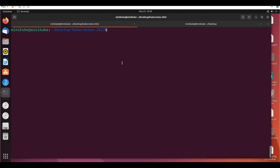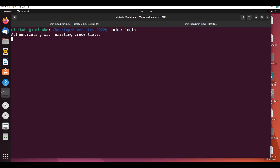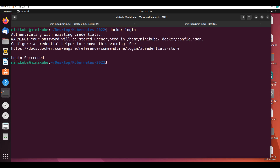Okay, so today we are going to look at secrets — specifically how you pull from a private registry. How do you pull your images from a private registry? I already have my Docker Hub login. If I say 'docker login', it shows login succeeded, because I already have the login information saved.